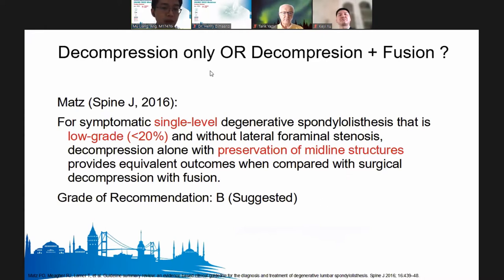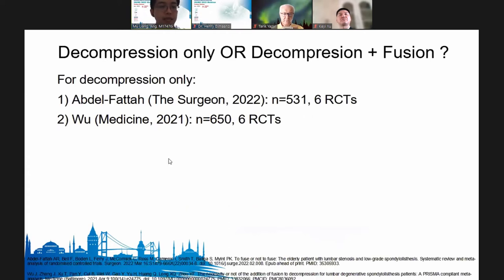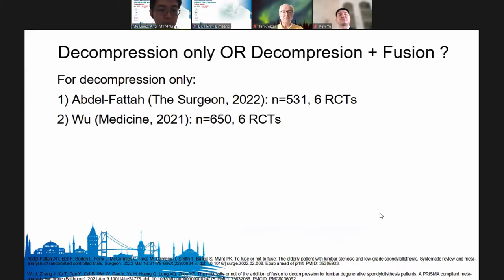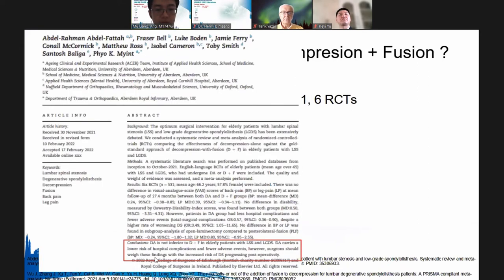The recommendation was for symptomatic single-level degenerative spondylolisthesis with low rate of less than 20% translation without foraminal stenosis: decompression alone with preservation of midline structures provides equivalent outcomes compared to surgical decompression and fusion — this received a Grade B recommendation. Noting this was published in 2016, I looked up more recent literature including meta-analyses proposing decompression.